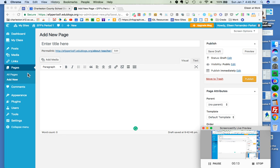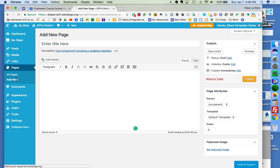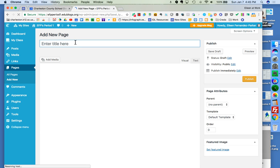So on the left over here, I'm going to choose pages and then I'm going to go to add new. And when I hit add new, then I end up with this add new page in my main area.